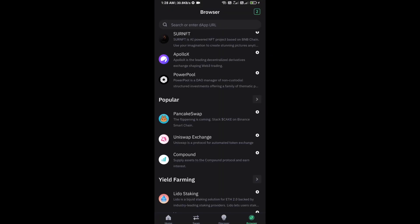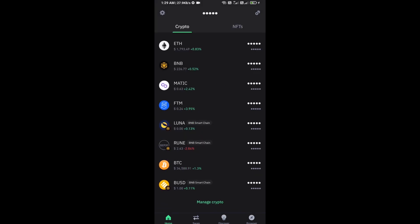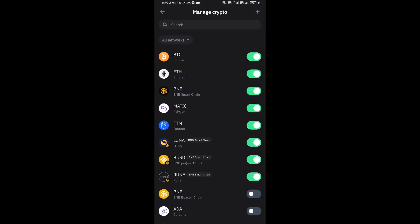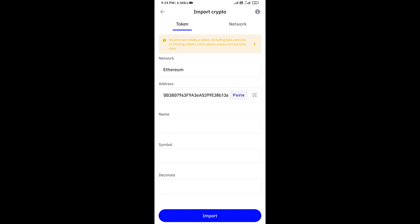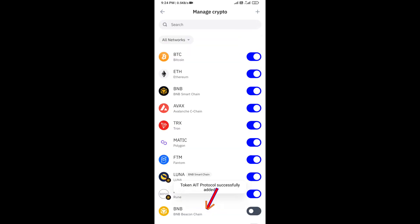After approve this transaction, then you will add this token on Trust Wallet. Now here you will click on manage crypto and click on plus icon. Here you will again paste AIT Protocol token address, then click on save.